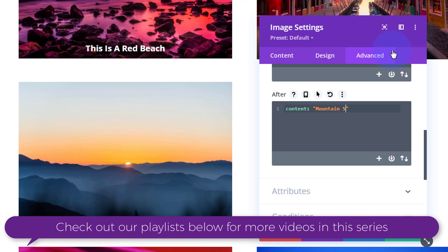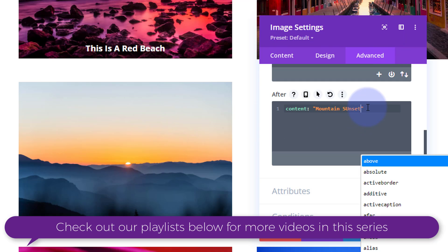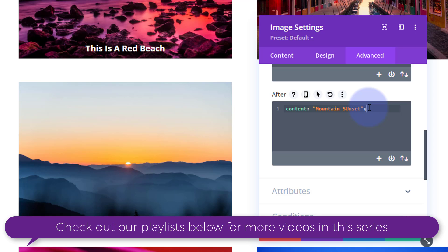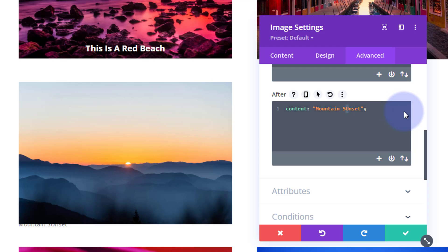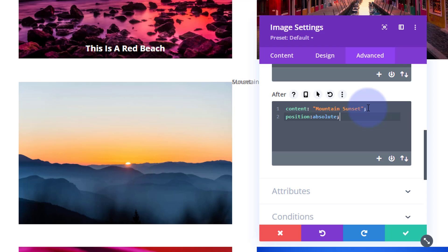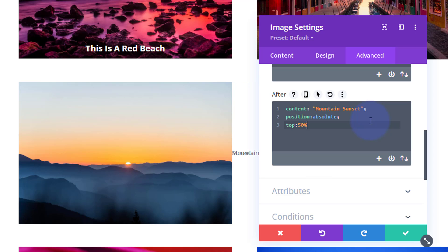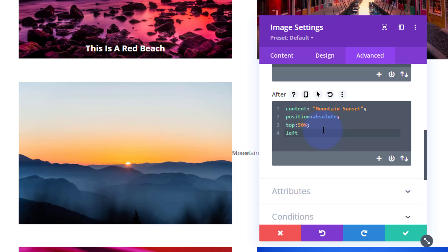Nothing's really shown up yet — it will when I give it a position. Always put a semicolon on the end or it won't read the next line. I need to tell it it has a position of 'absolute' so it stays where we put it. I'll put this code below for anyone who wants to copy and paste. Now we've got to tell it where we want it — let's put it in the middle to start. I'll say top: 50%; and left: 50%;.